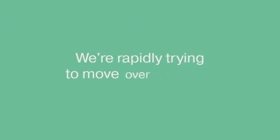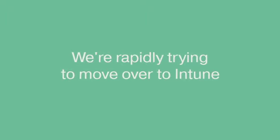We're rapidly trying to move over to Intune, so Intune will become our remote working solution by providing VPN configuration through Intune.